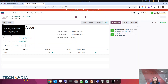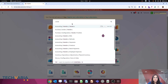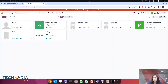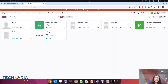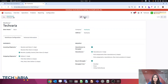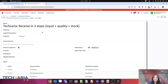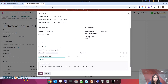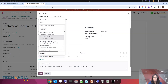Now let's do one more use case. We want that if products are received from a specific vendor — let's say 'Water' — then it follows two steps. For other vendors, it follows three steps. So again we are going to use the concept of Domain on Rules. Let me go to the warehouse — Tech Area — and open the route.